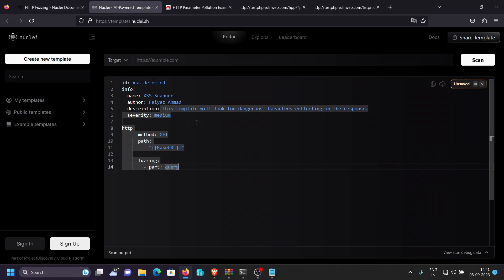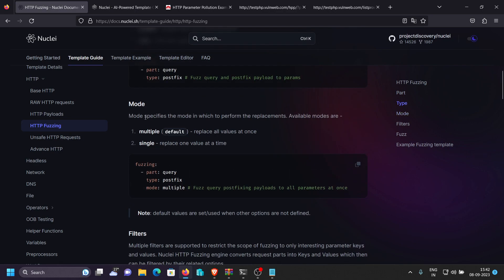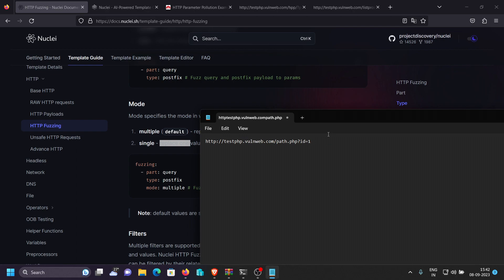We specify `type: postfix`. Next is the `mode`. There are two modes: `multiple` replaces all parameter values at once, and `single` replaces one value at a time. If we have multiple parameters like `id=1&name=5`, multiple replaces both simultaneously, while single replaces them one at a time. We want `single` because sometimes parameter values are dependent on each other, and replacing all at once could cause trouble at the backend.